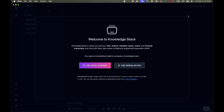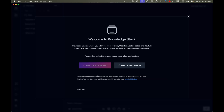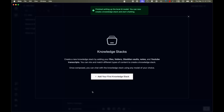My favorite feature is Knowledge Stacks. To use them you need a local AI model, so click on it and it will download an embedding model using Ollama — I'll just give permission. An embedding model means you can give it a PDF or a YouTube link and it will use that content for a dedicated chat with that source.